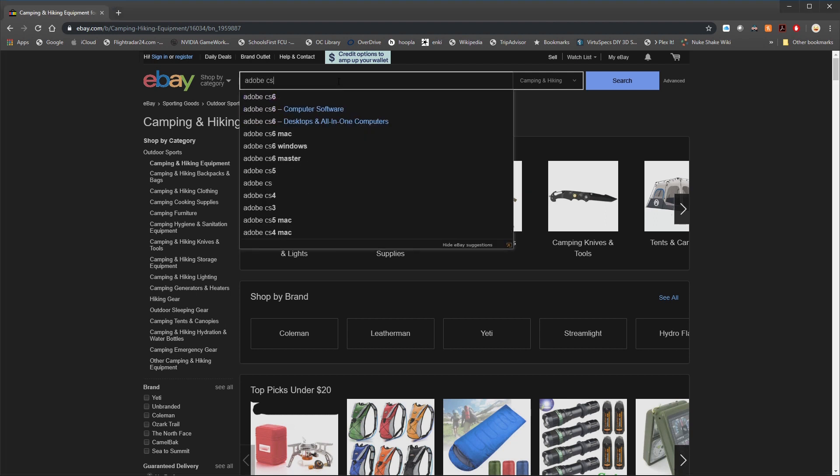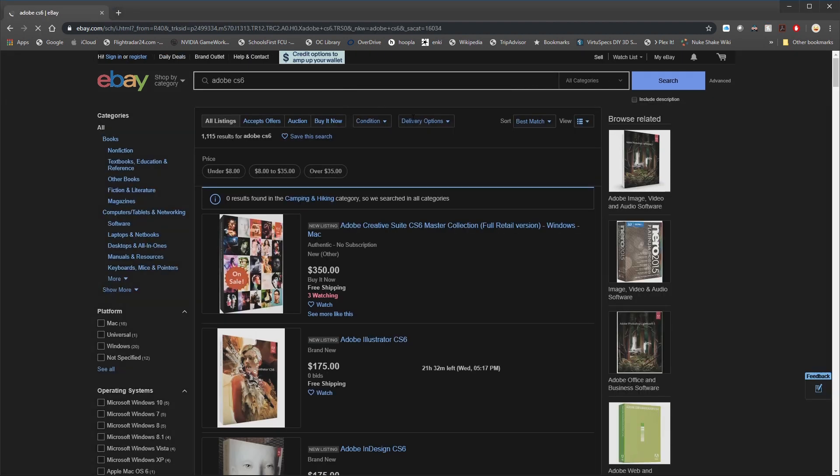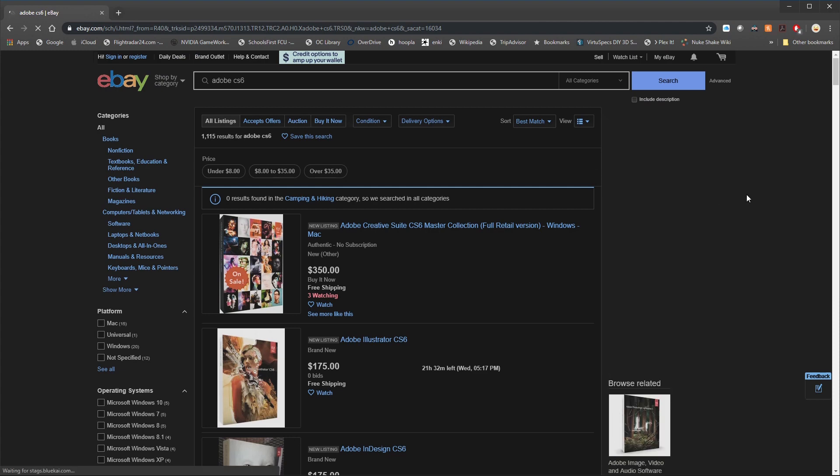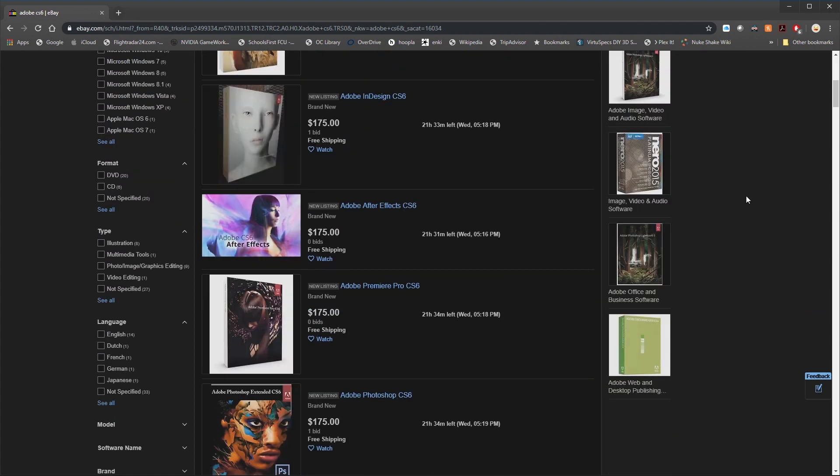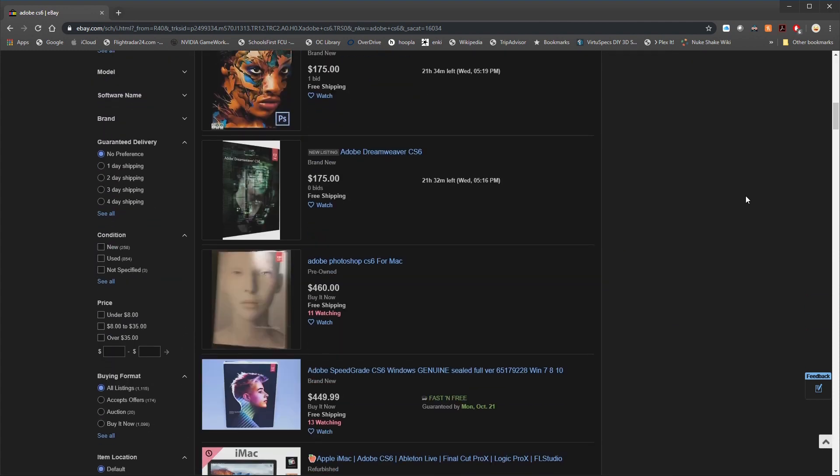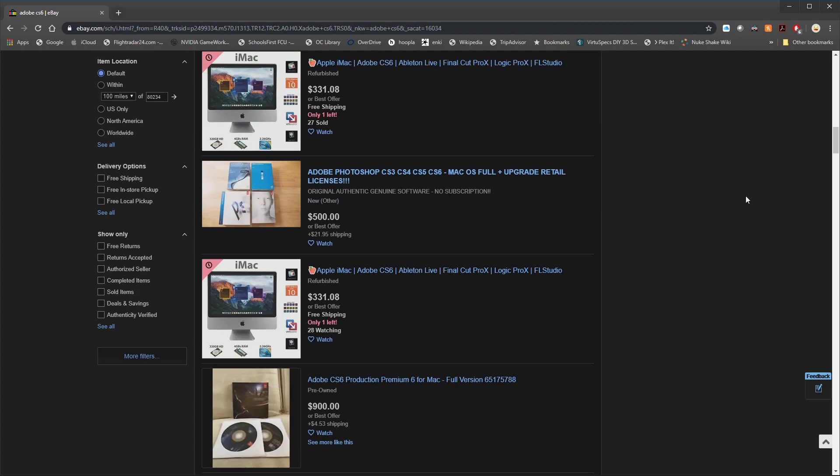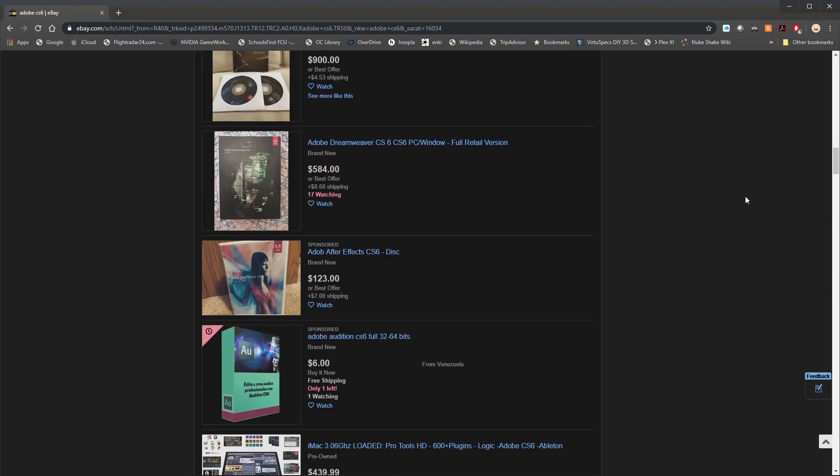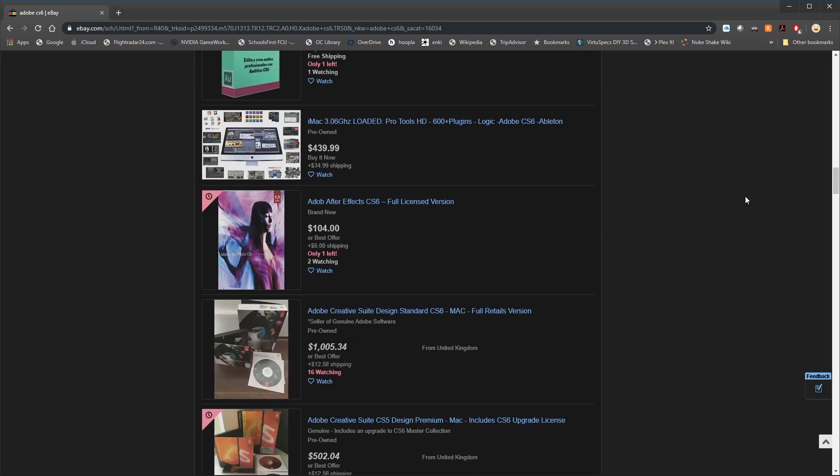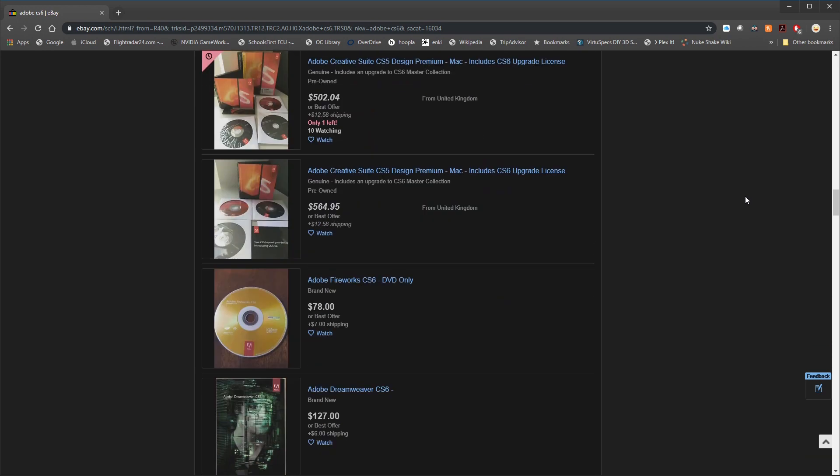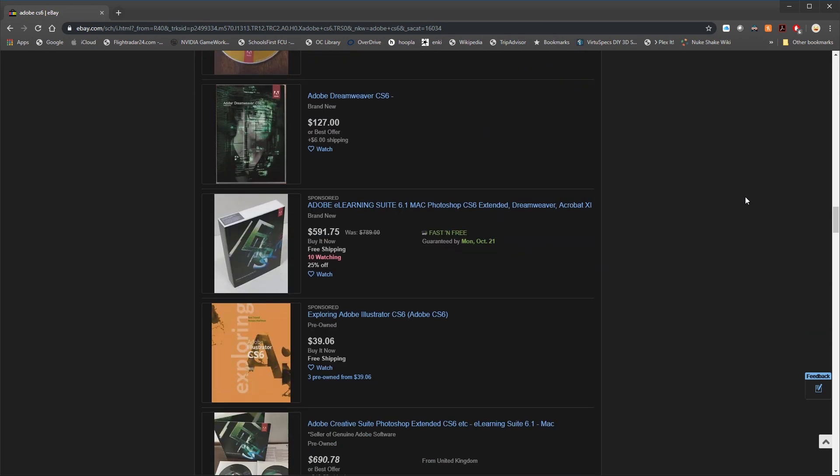Now when it comes to online purchasing options, eBay tends to be the easiest to track down software on, but it also can be a little bit more shady and the trickiest to navigate and find a legit seller.